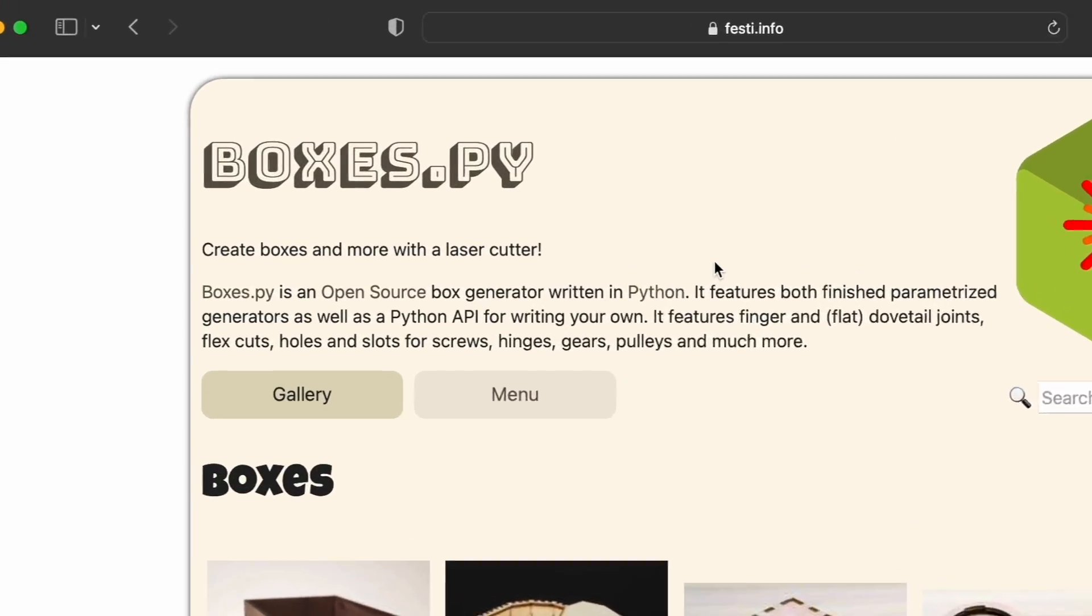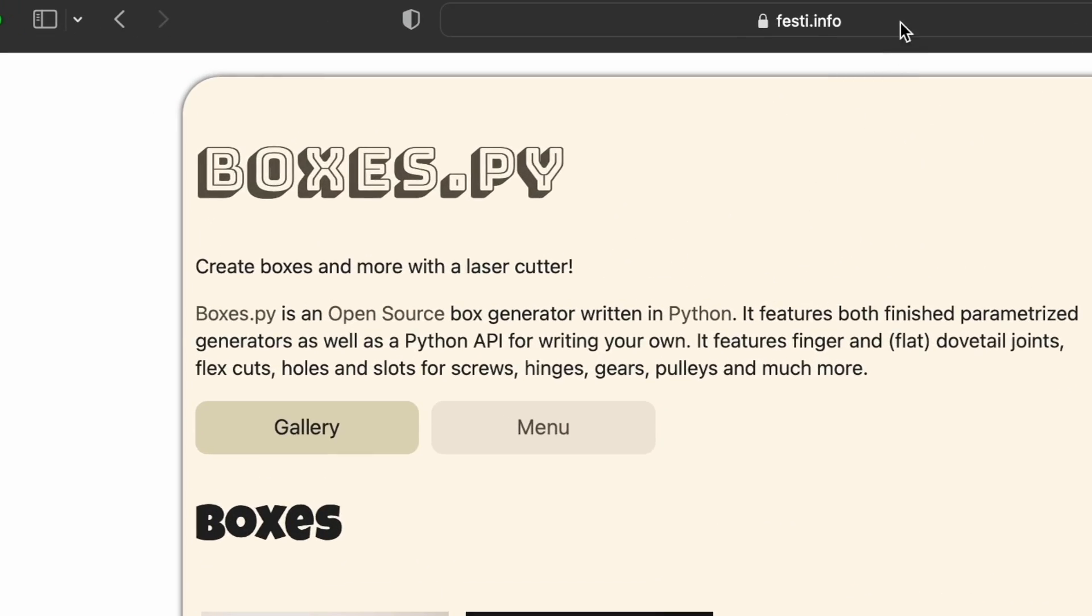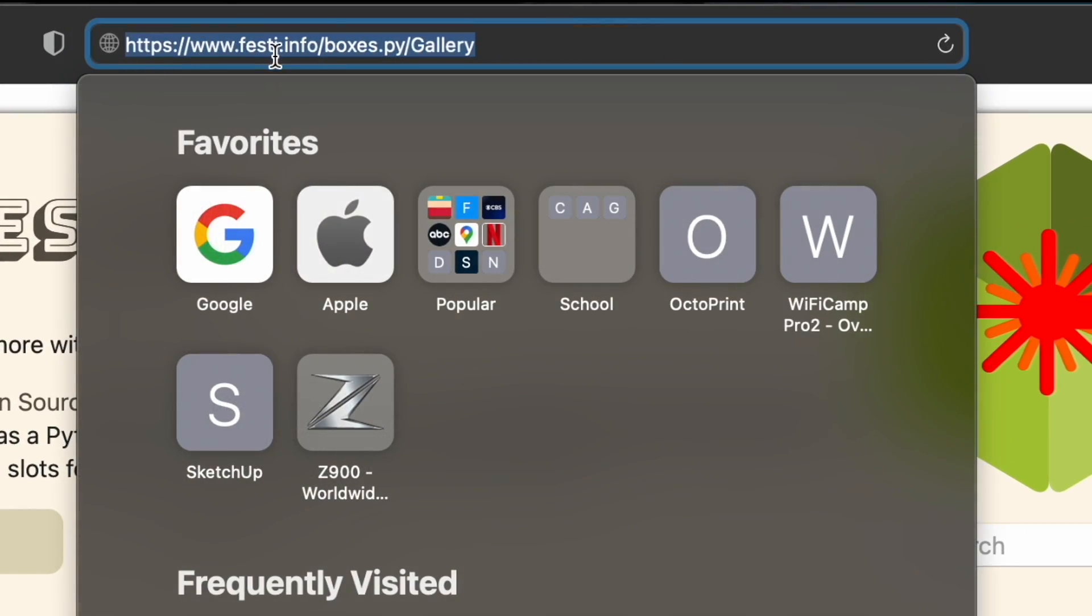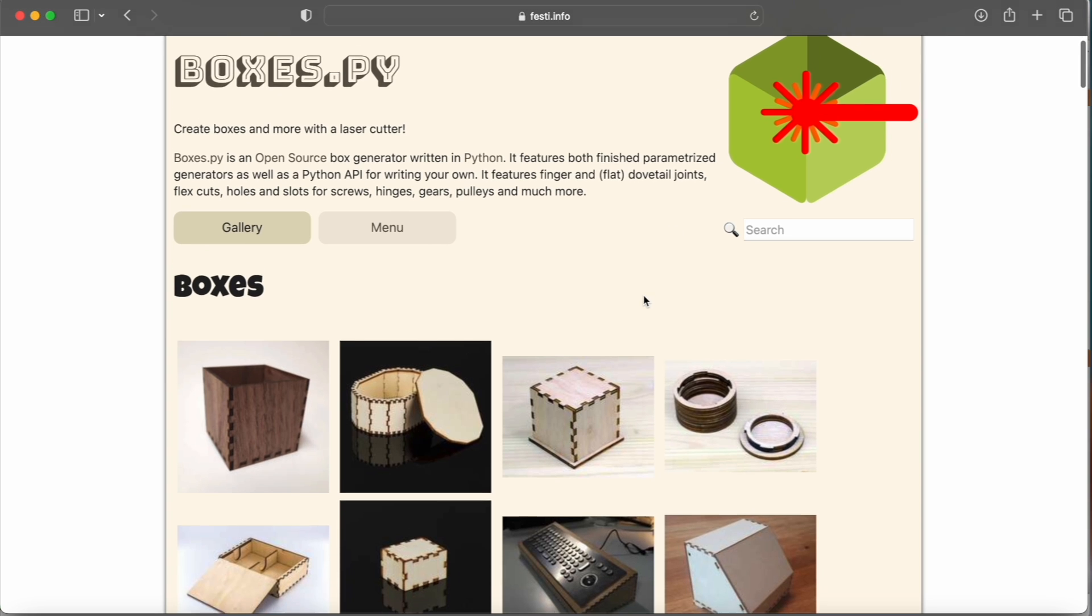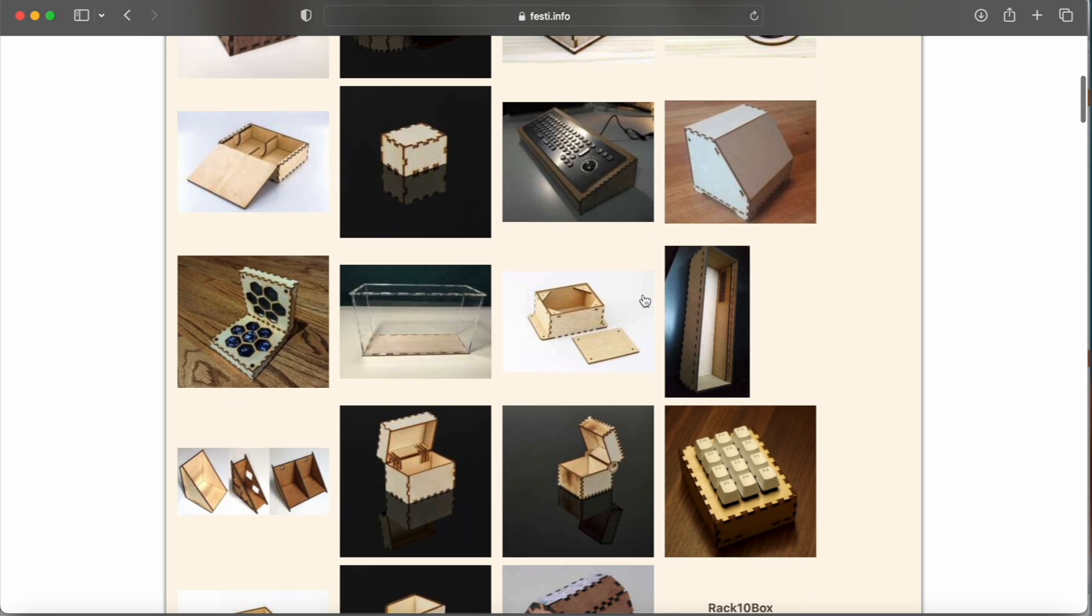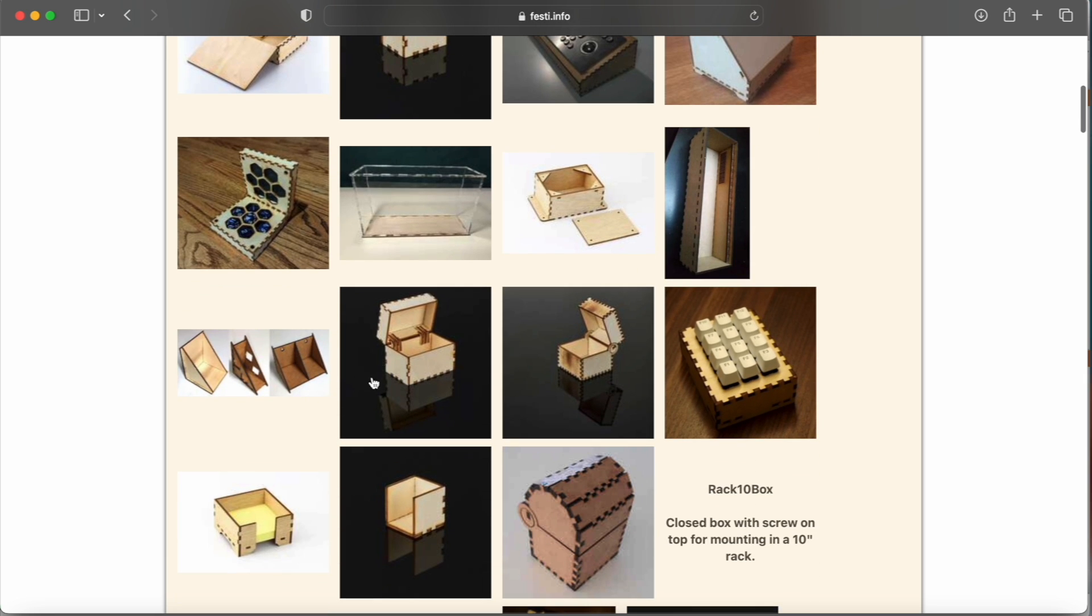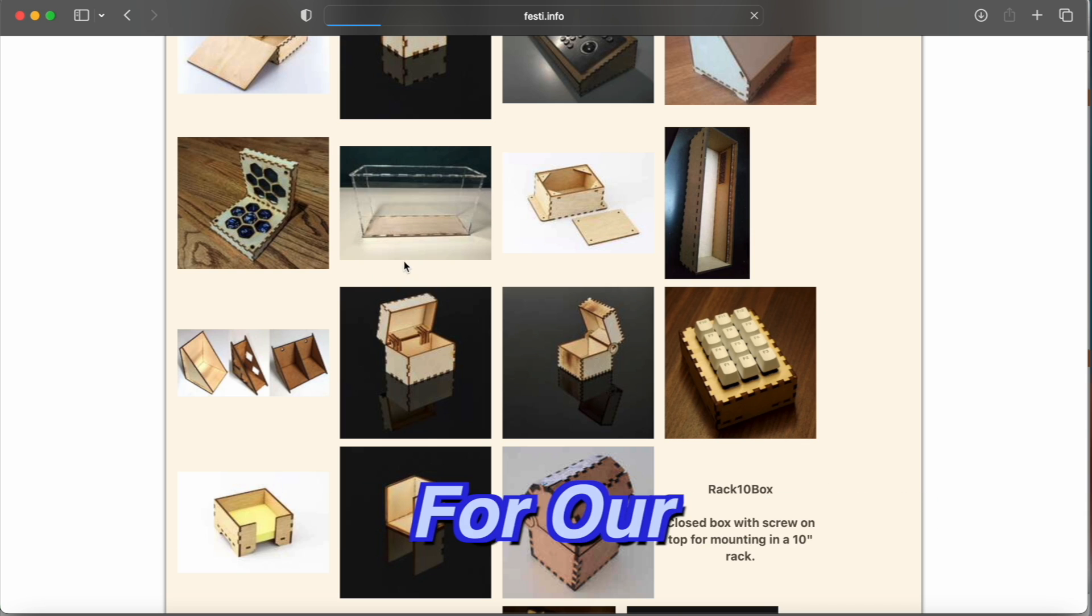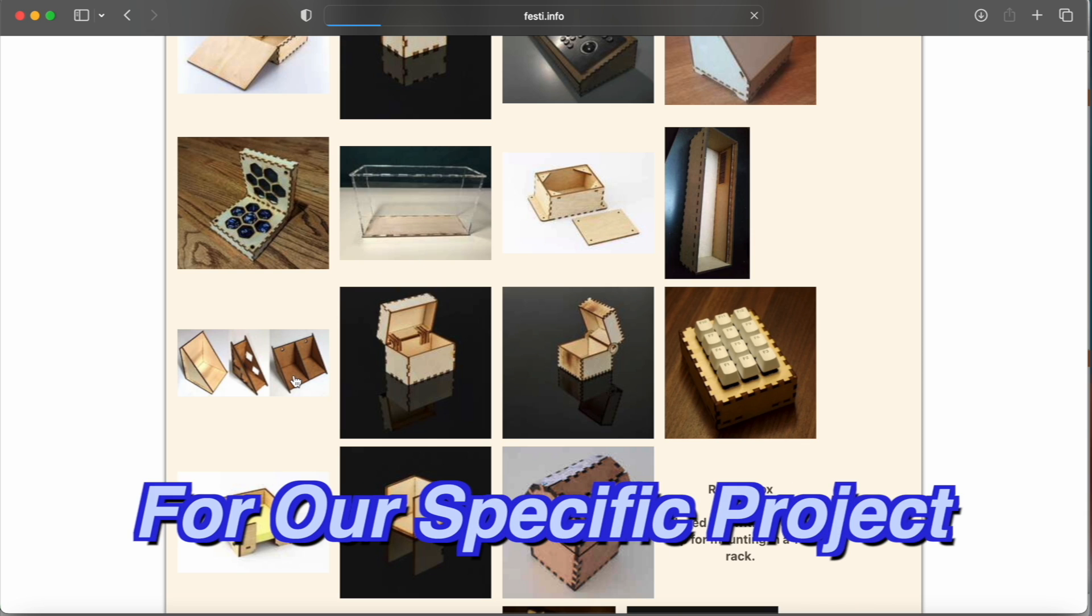All right, so we're on the Boxes.py website, and it's actually hosted here on the FESTI.info website. So here's the actual URL. And what we're going to do is choose a box that we want to use for this project and adjust our parameters for our specific project.